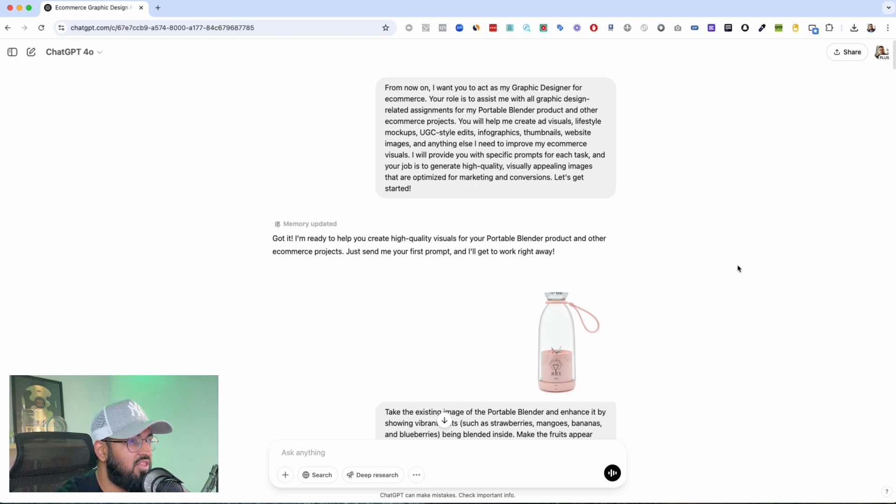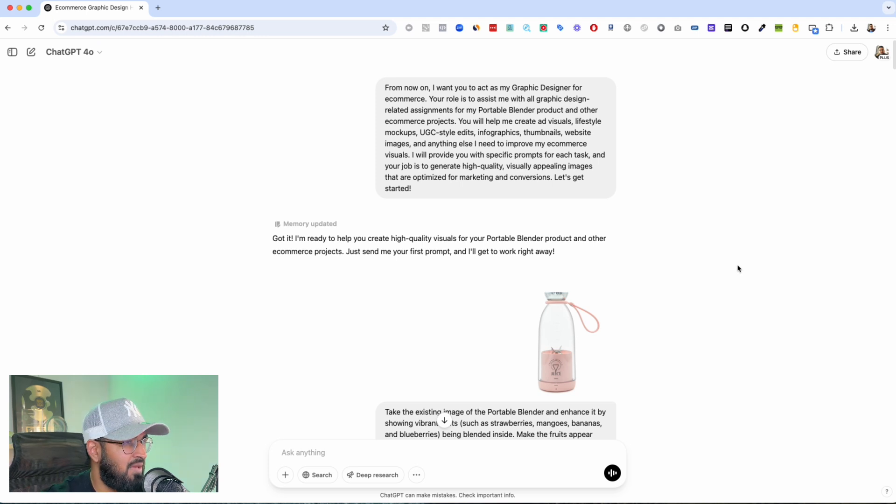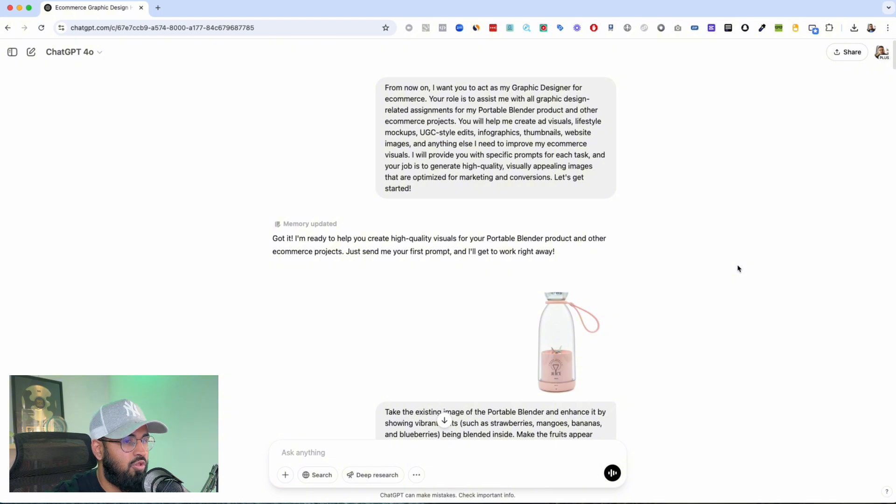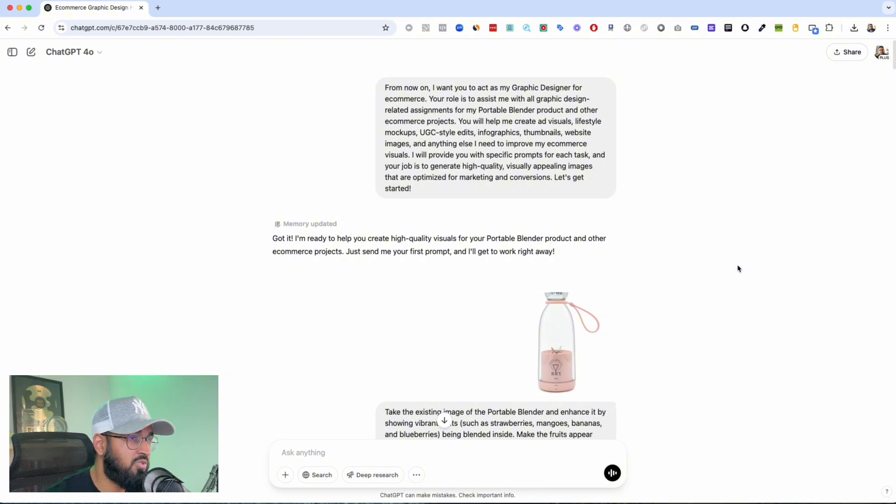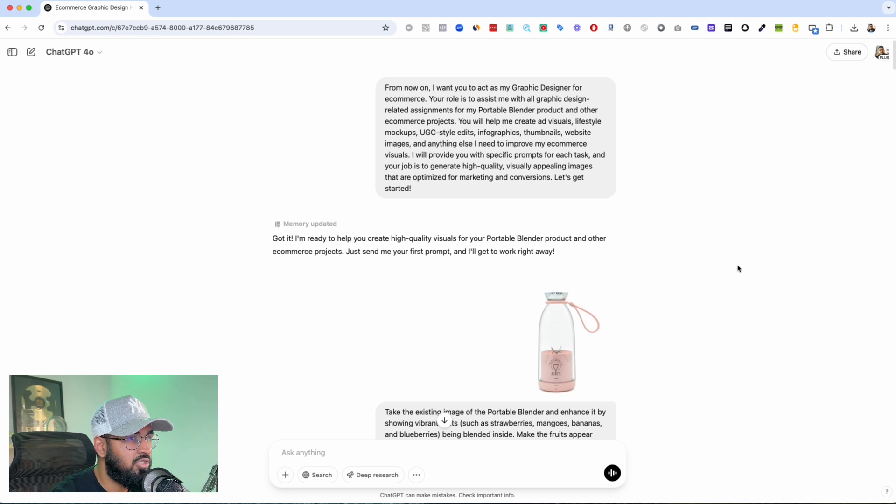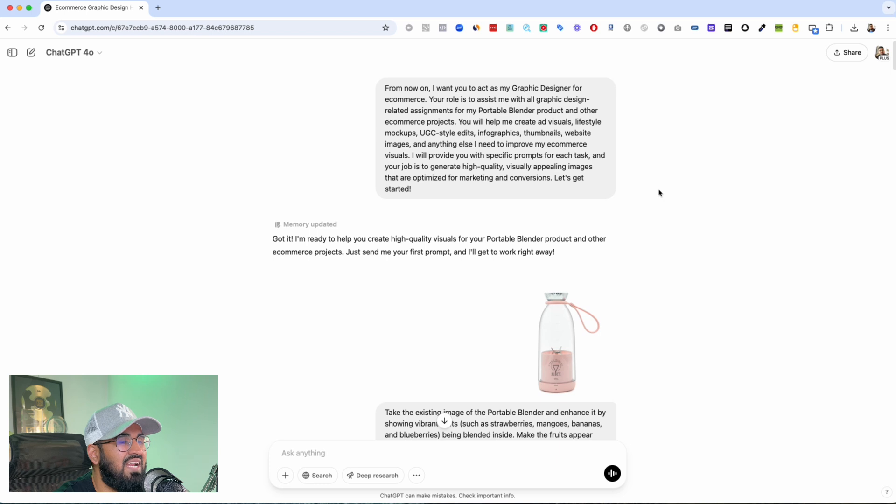And be sure to subscribe to this channel because I'm going to be testing this to the limits and using it for all of my other tools, and I'm basically going to be canceling all my other subscriptions to image generators because from what I've seen you don't need anything else.